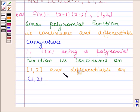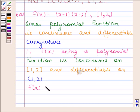Thus, the first two conditions of Rolle's theorem are satisfied. We will now verify the third condition, so let's first find out f(a).